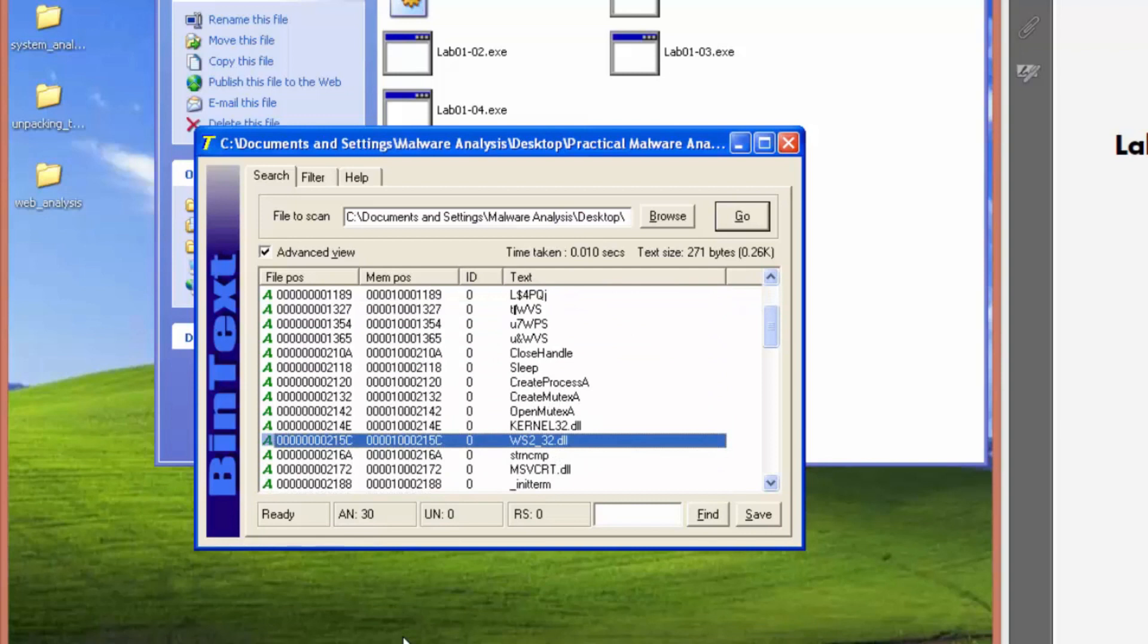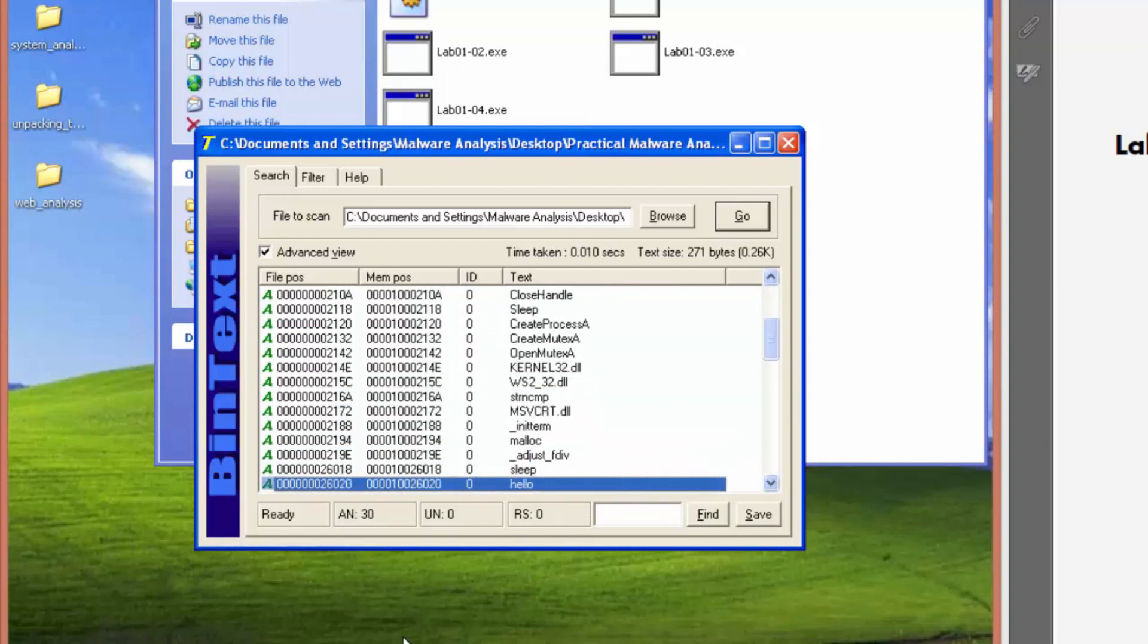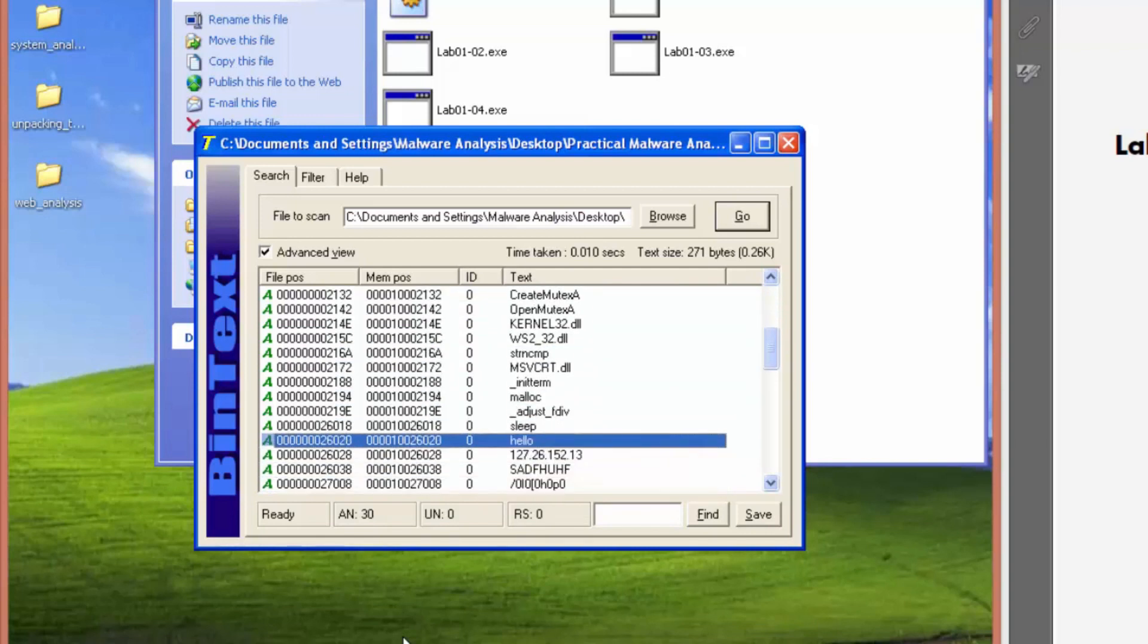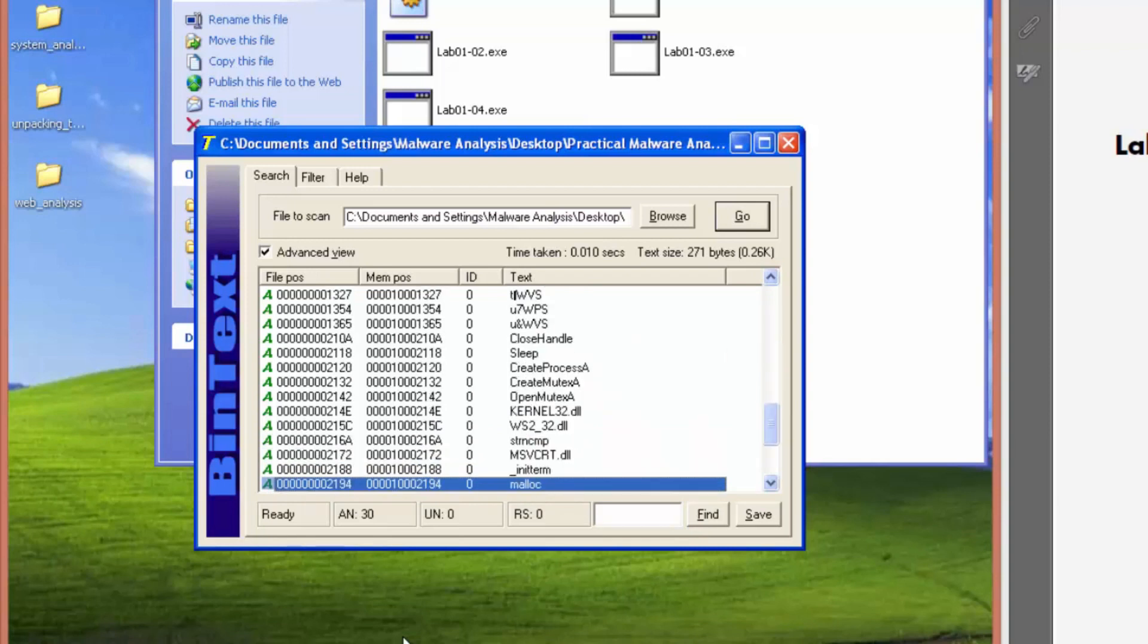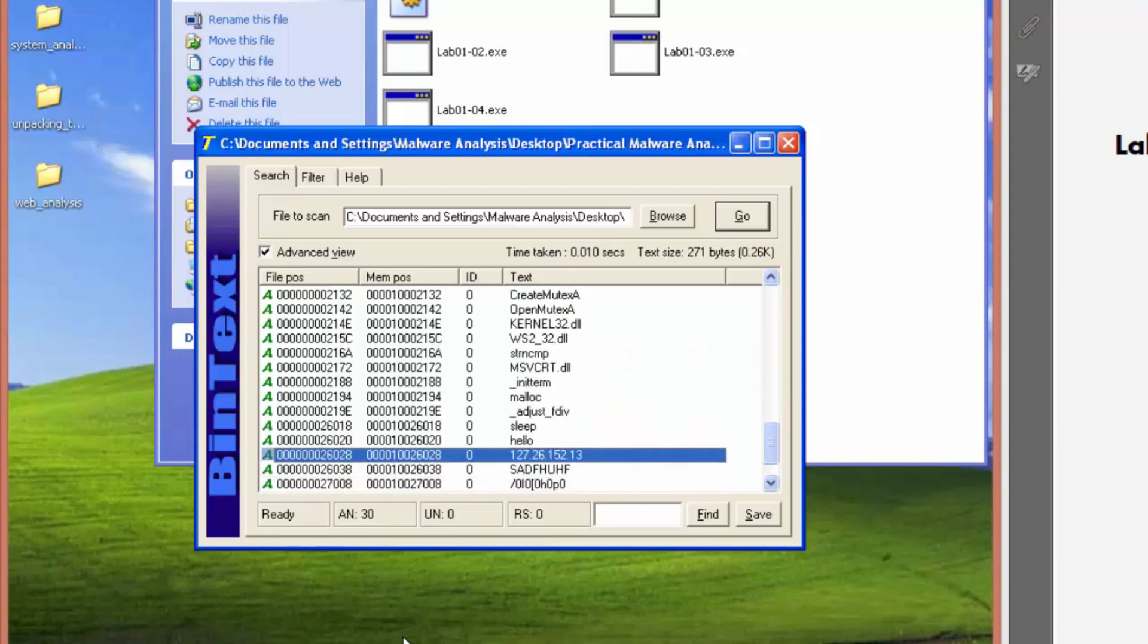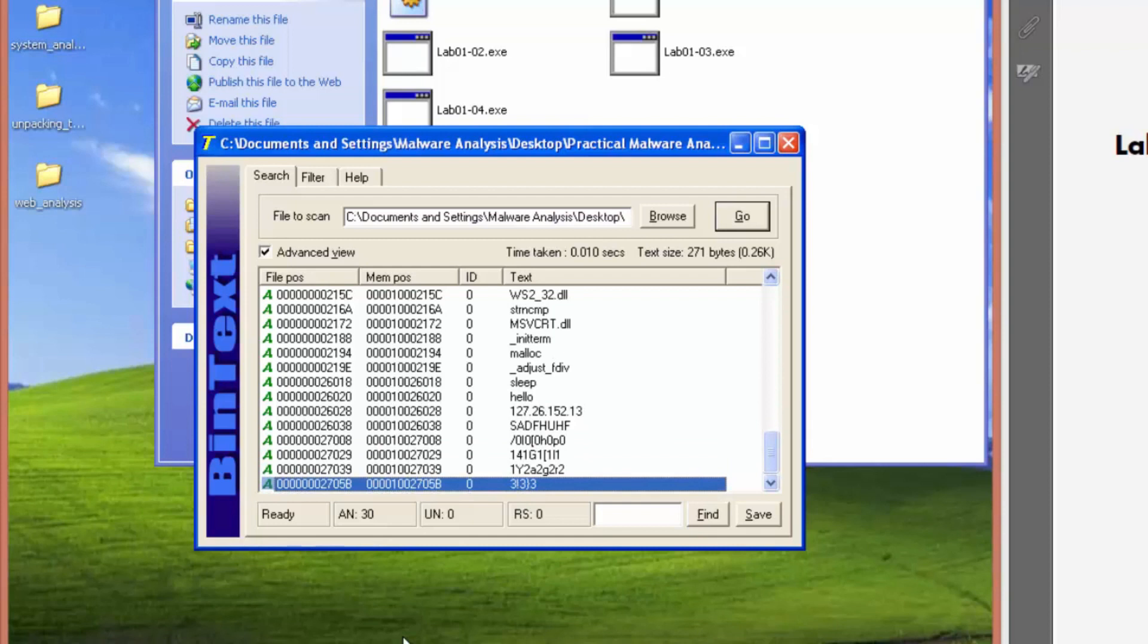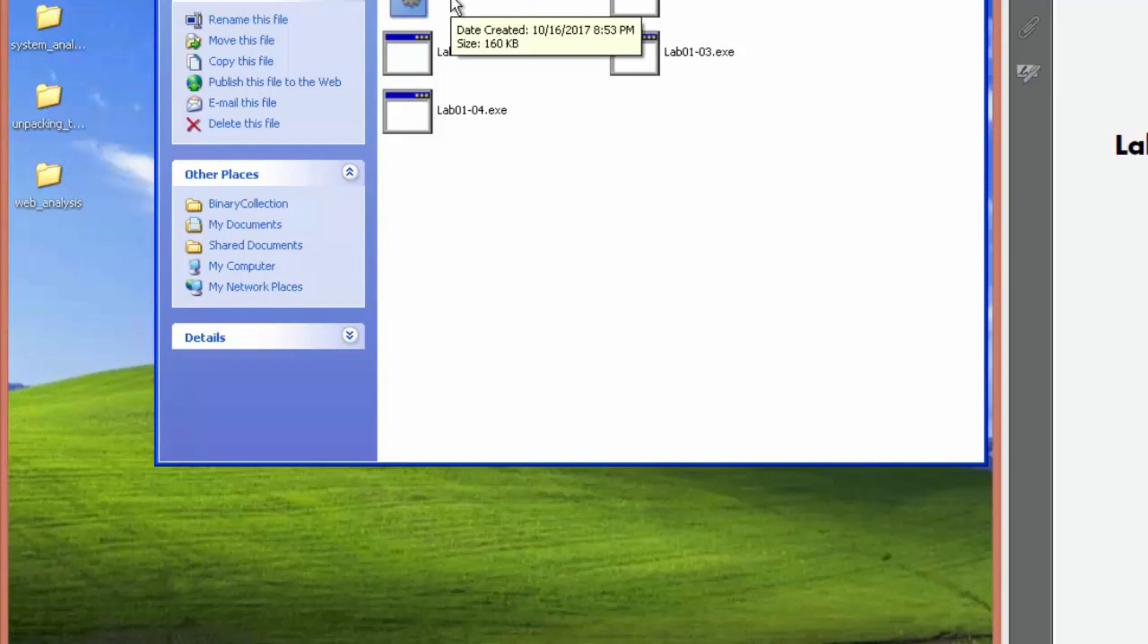Again, has some network connectivity there. We see an IP address. So that would be a network indicator. Again, another IP address that might be the same one as before. So host based indicators would be this DLL here and network based would be that IP address.